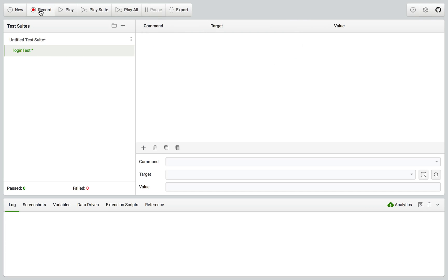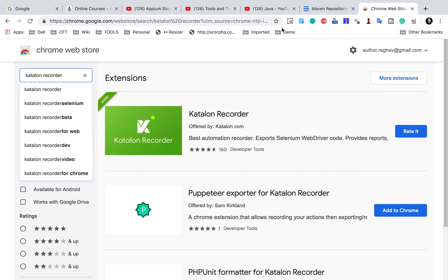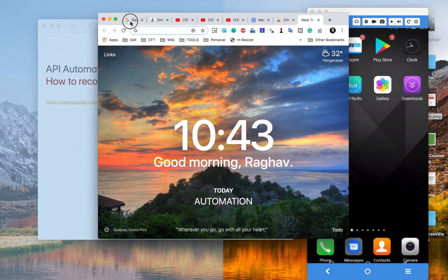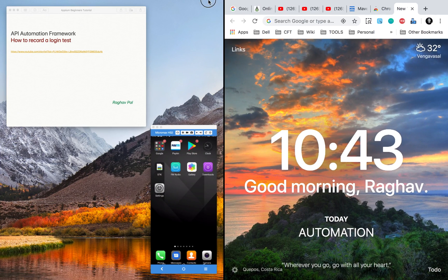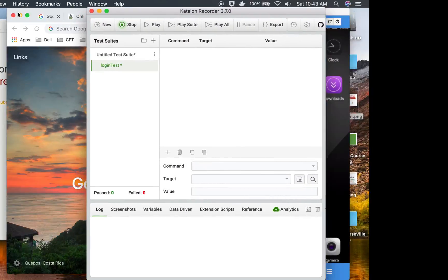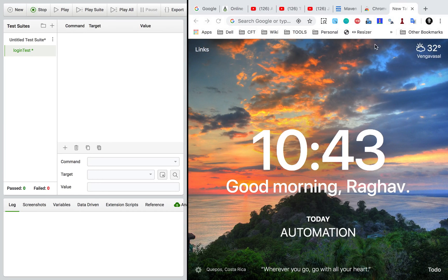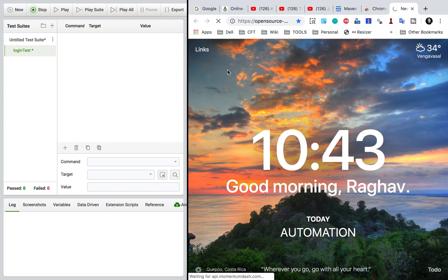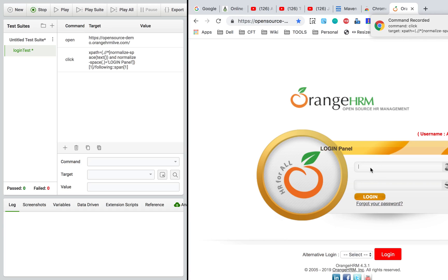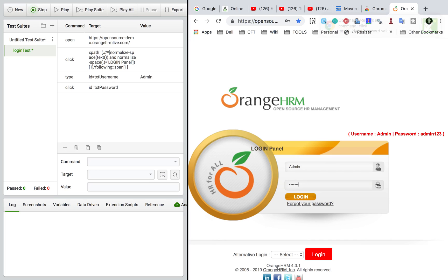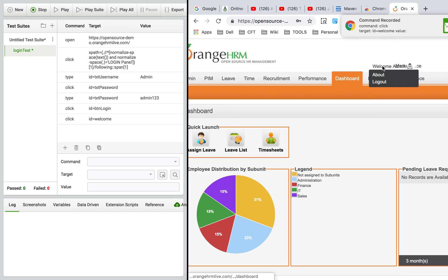I'll click the New button and name this 'login test', then click OK. Now you can see the Record button — I'll click Record and it takes me back to my browser where I can start recording. I've split my screen so you can see both the browser and Katalon Recorder. I'll go to the demo website Orange HRM and click to open it. It already shows a username and password we can use. I'll type 'admin' and 'admin123', then click Login, click the Welcome Admin link, and click Logout.